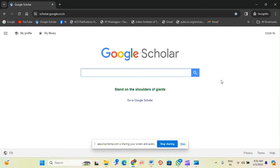Good morning to all. Today we will discuss an important tool — how you can activate your Google Scholar so that you can see the journal ranking, like whether your published articles are Q1, Q2, or Q3, whether it is SCI or Scopus indexed, and how much your impact factor is.